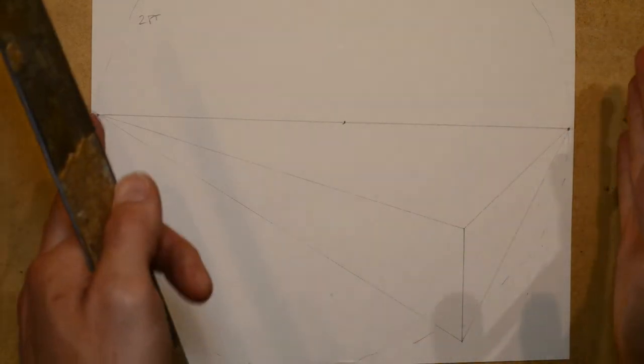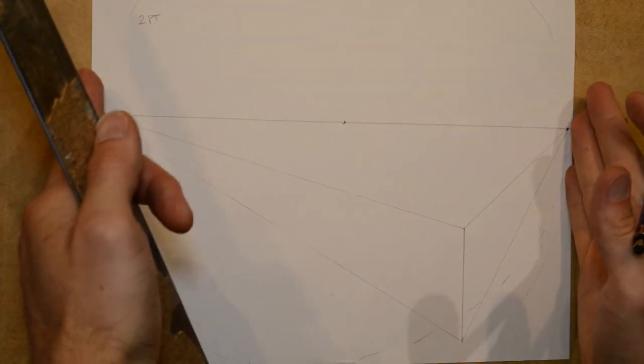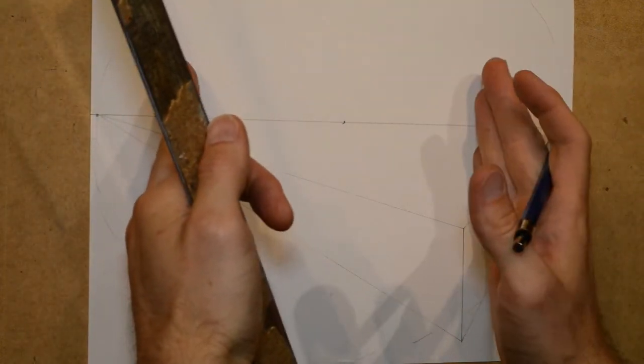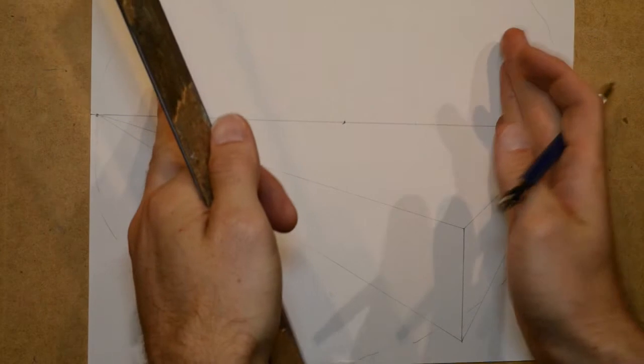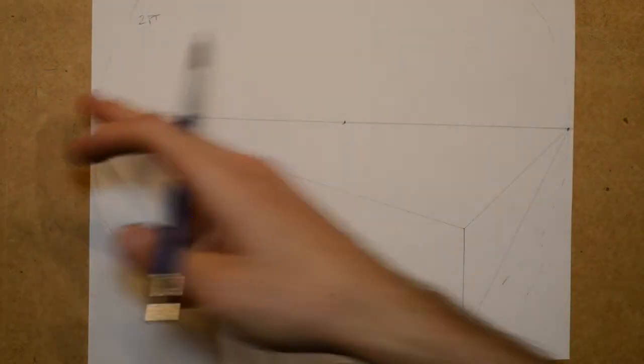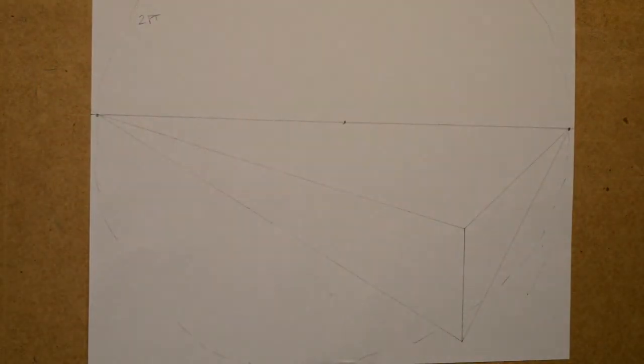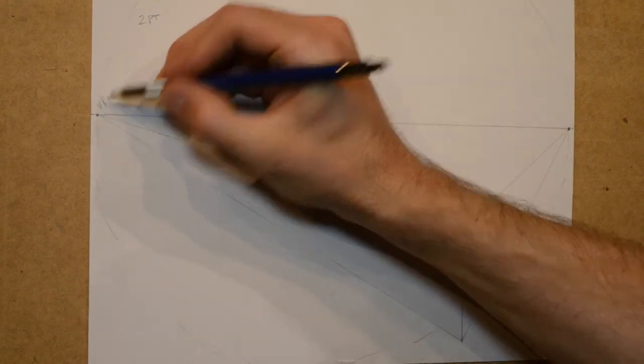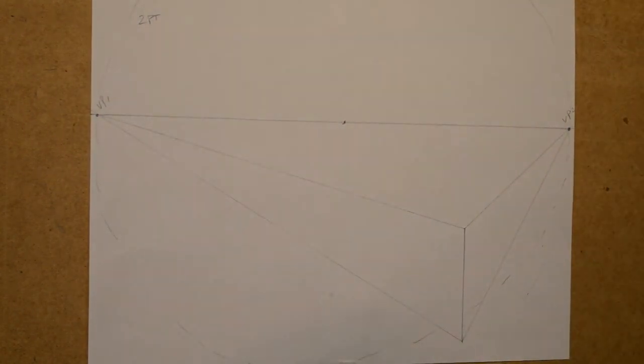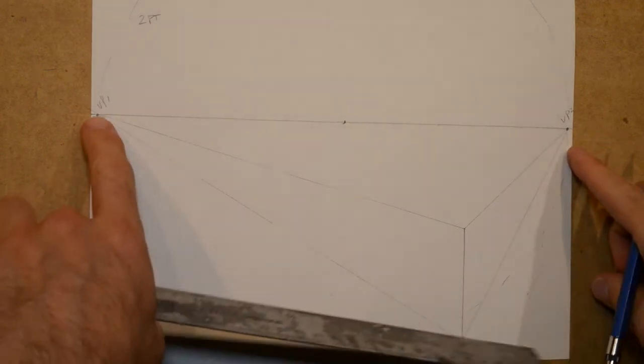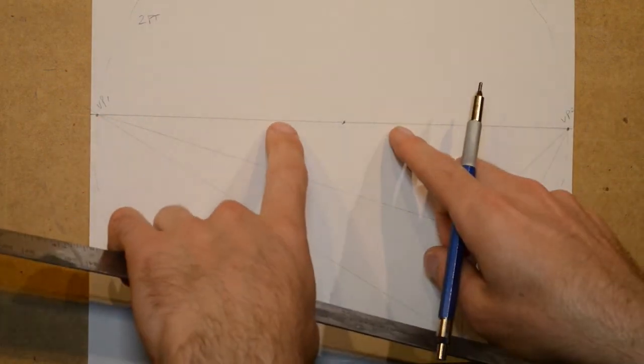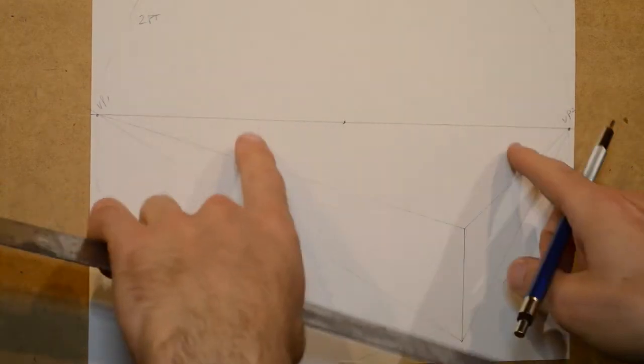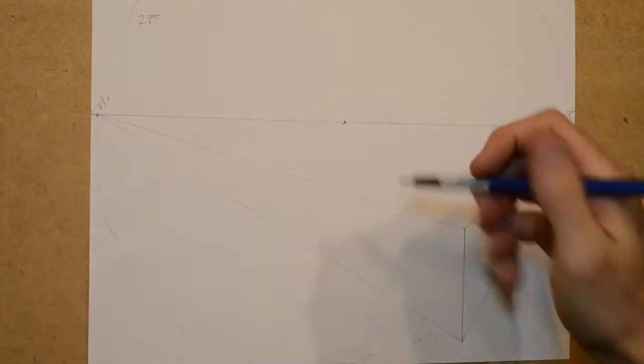The reason why we have those established is to make you have a viewable section within those two vanishing points. This will be vanishing point one. This will be vanishing point two. So, the closer these vanishing points are together, the smaller that circle of love is.